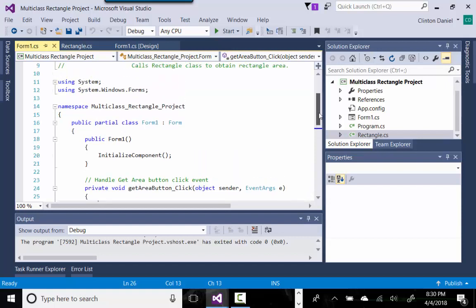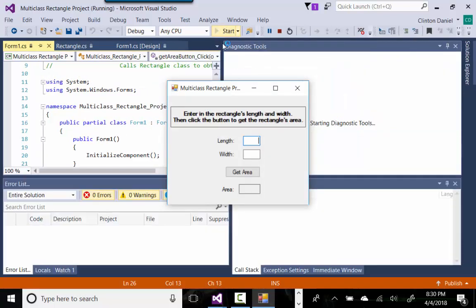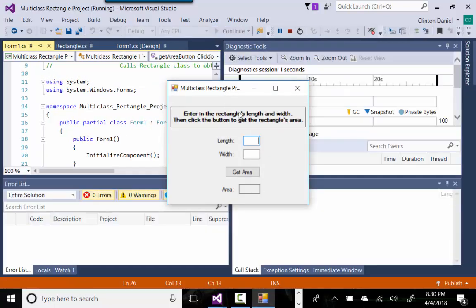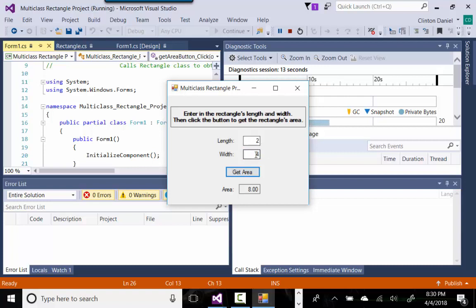So what this program is going to do — let's first demonstrate it. It's going to get the length and width from the user input. So if we did 2 by 4 and clicked 'Get Area', which multiplies the length times the width, it displays that result in a label.